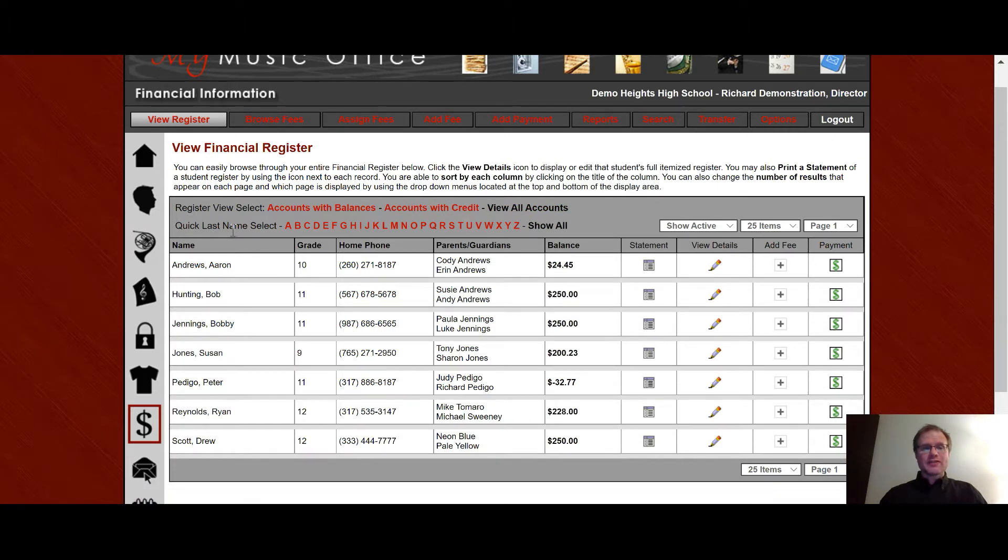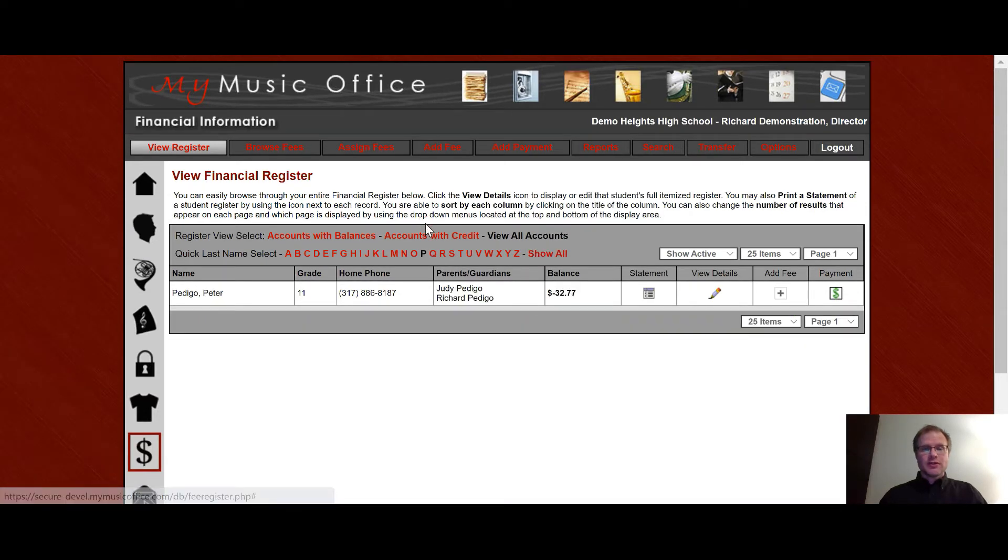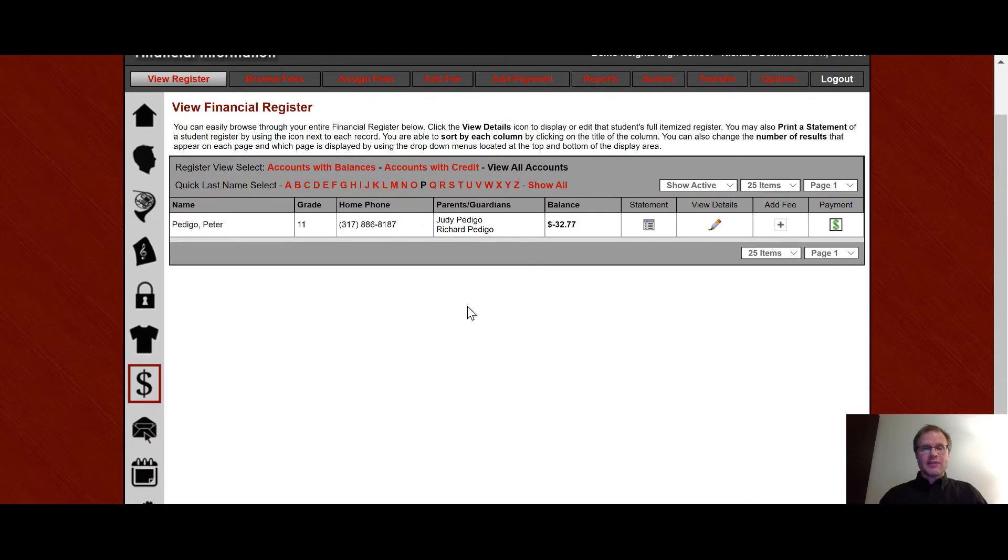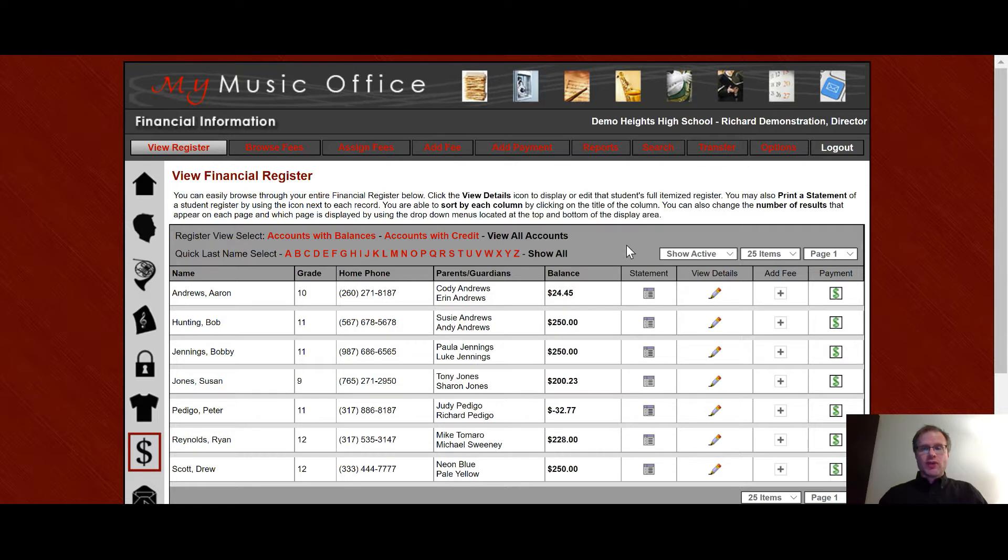Below that you'll see a quick last name select very similar to the student information area where if you want to go and pull up a student by their last name you can and then go to show all to get rid of that. Over here are three drop-down quick selects. One is to show active and inactive.